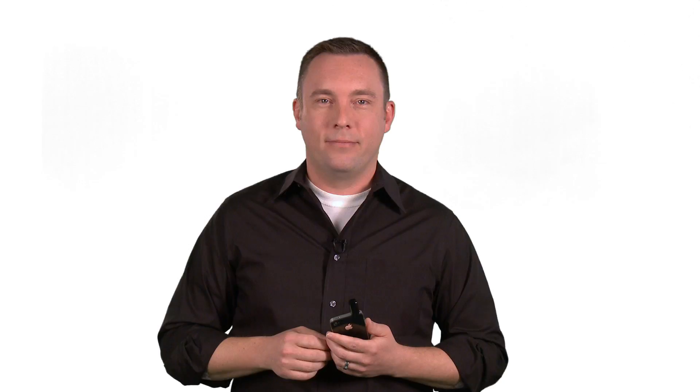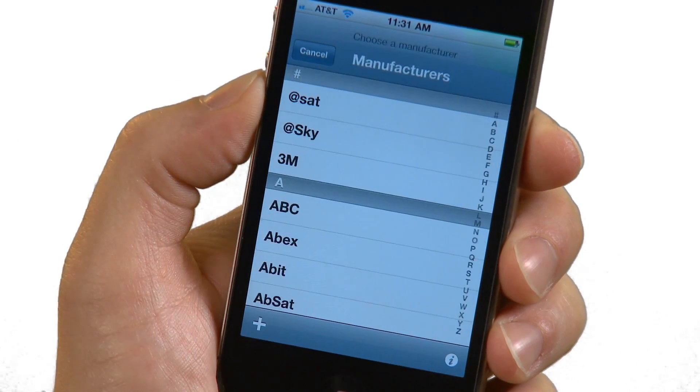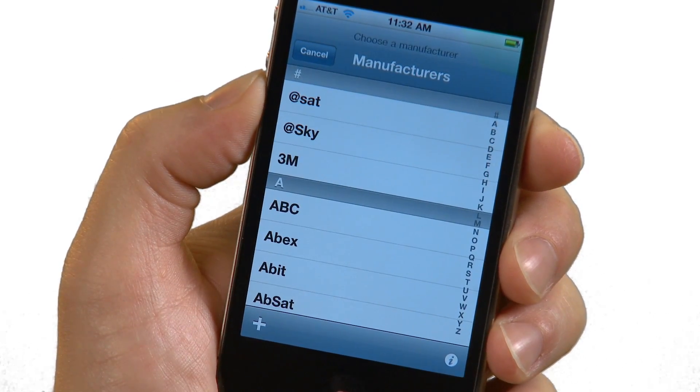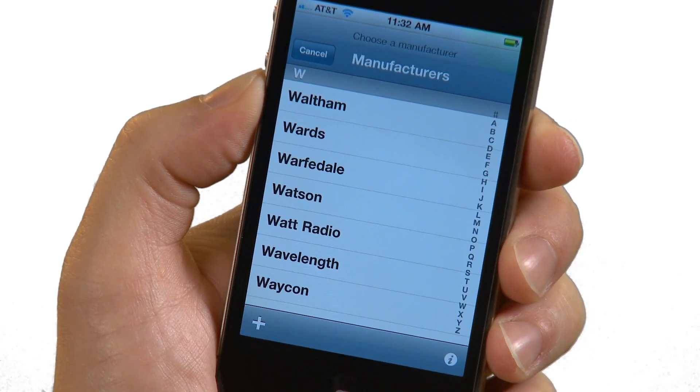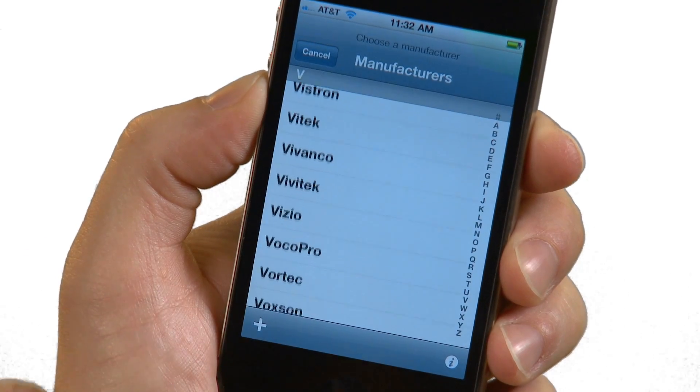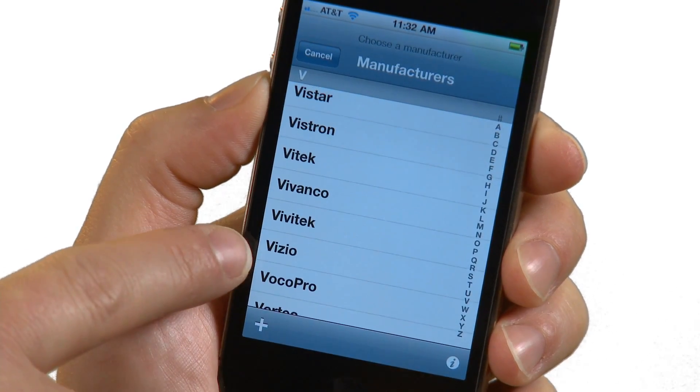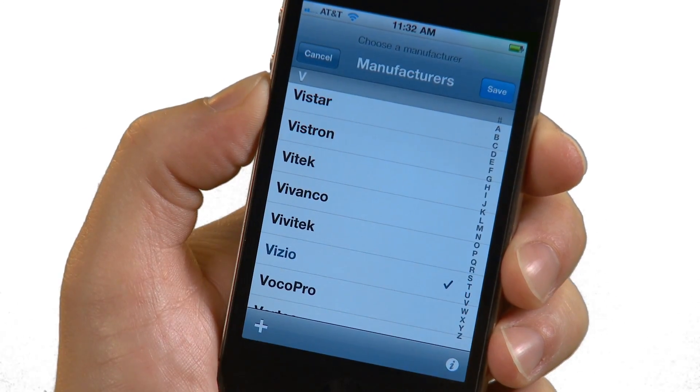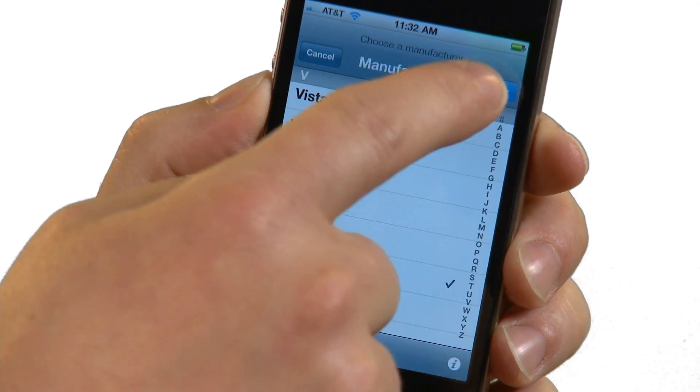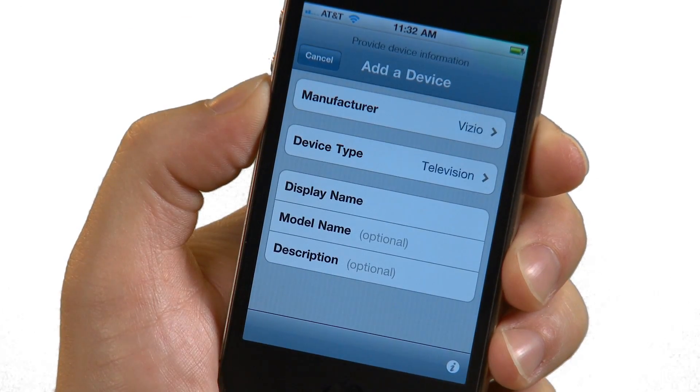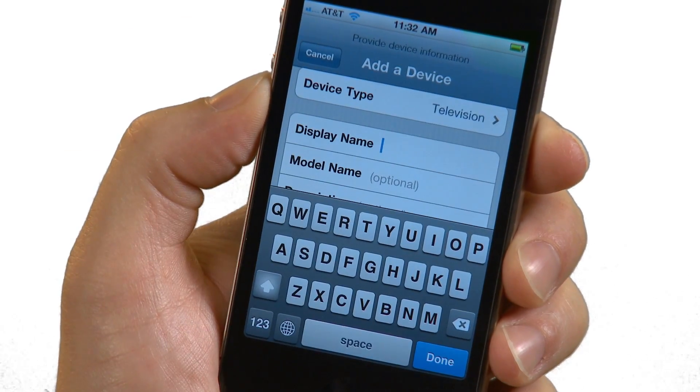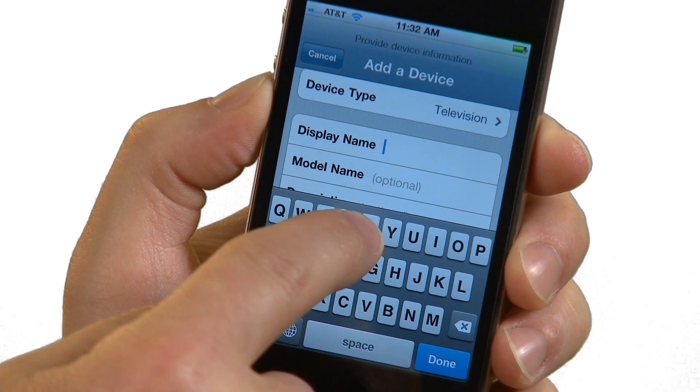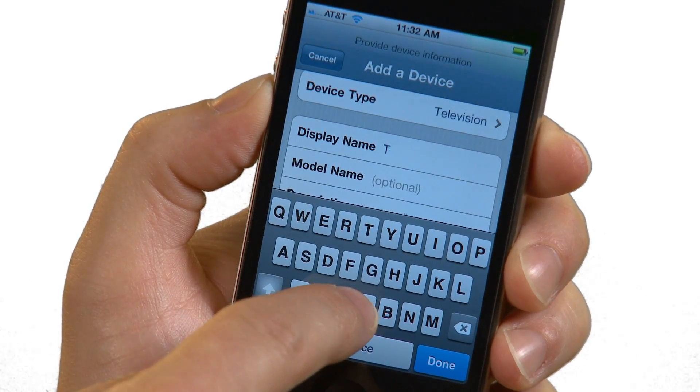However, in order to access this database, we need an internet connection. RedEye Mini can download codes over Wi-Fi or over a cell network. Our first step in adding a device is to identify the manufacturer. I have a Vizio TV, so I'll choose Vizio from the list. Next we choose the appropriate device type. Finally, give the new device a name so we can identify it. I'll call this one TV.